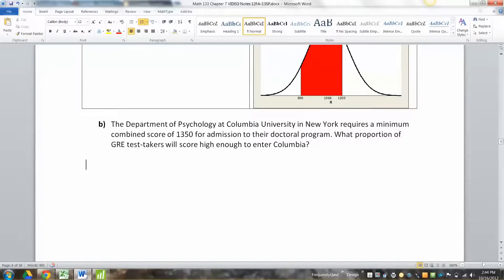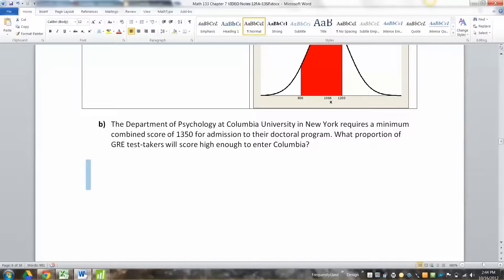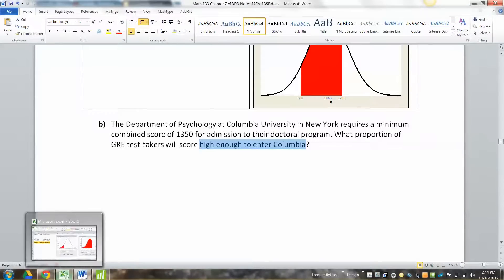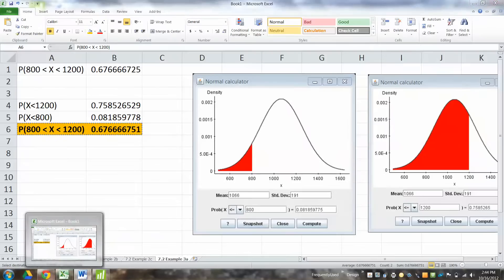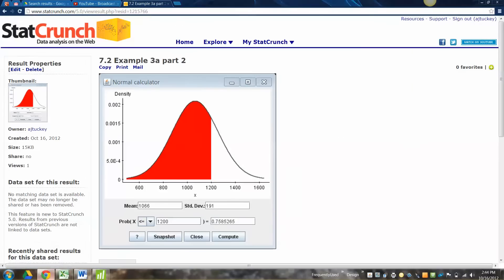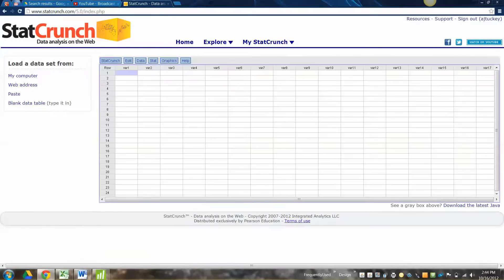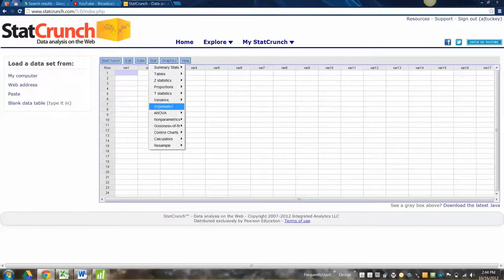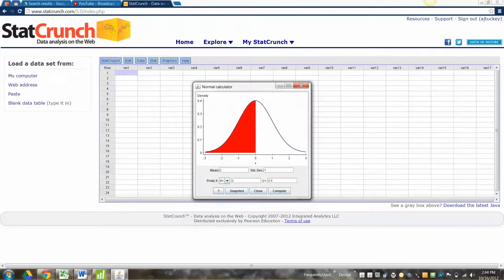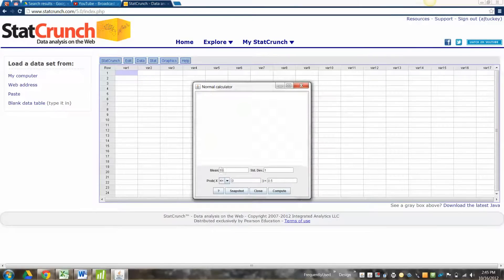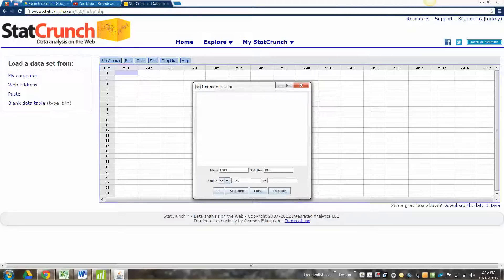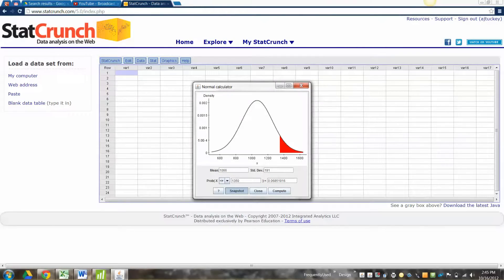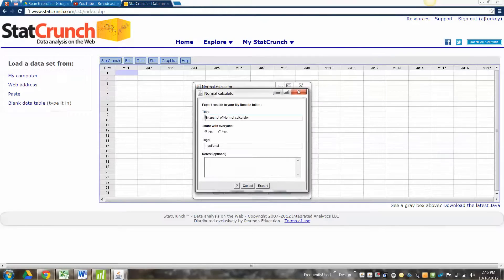Alright. Now, Columbia University in New York City requires a minimum of 1350. What proportion of GRE test takers will score high enough to enter Columbia? Columbia is very hoity-toity, as it were. Now this is one we can totally do in StatCrunch, so let me go back here. Let me go back to my StatCrunch. Open StatCrunch. Stat. Calculators. Normal. Again, 1066. 191. And it wants 1350, but I want a greater than. So I'm going to move this, click this little arrow here to pull the pull-down menu, bring the pull-down menu, and do a right, and then it computed it automatically.